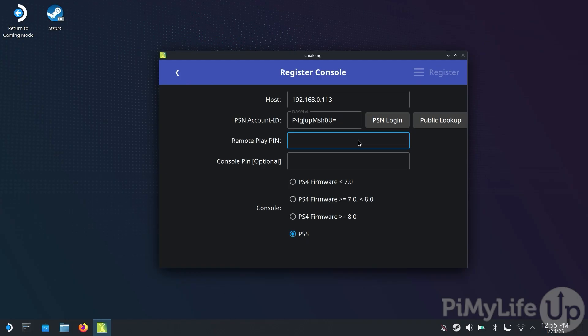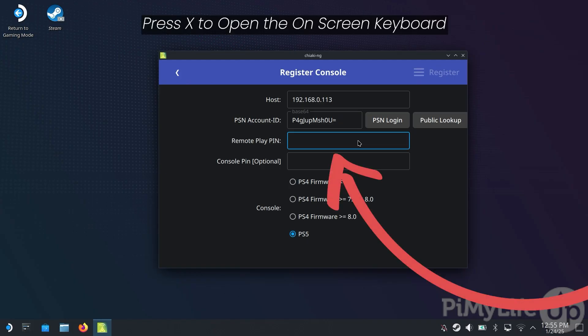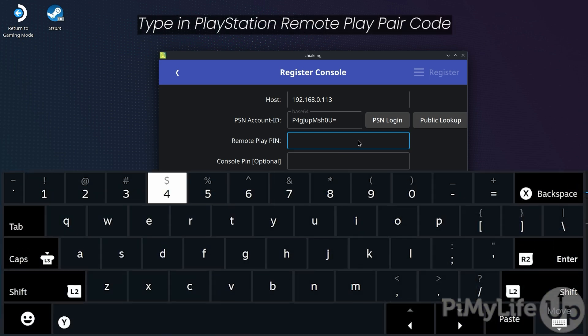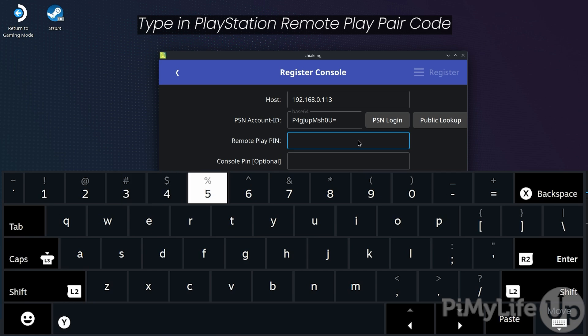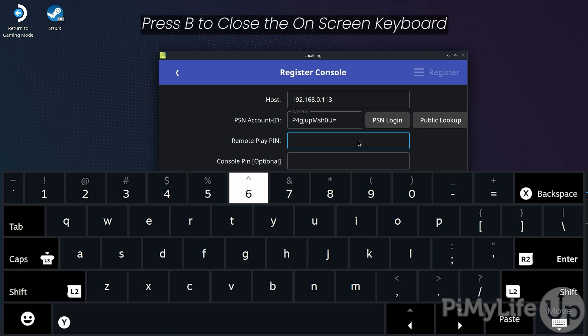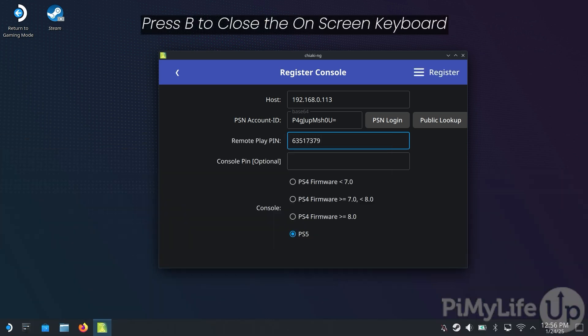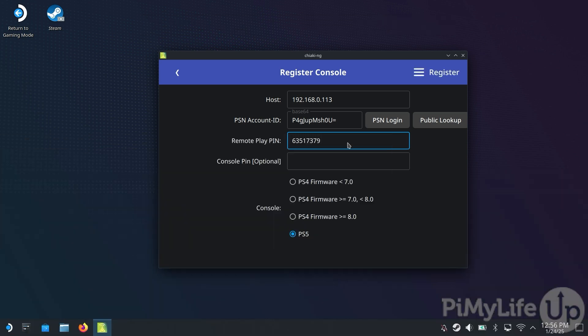Now, back on your Steam Deck, tap the Remote Play pin text box and press the X button to bring up on-screen keyboard. Now, type in the Remote Play pin that is currently being displayed by your PlayStation. Once entered, press B to exit out of the on-screen keyboard.